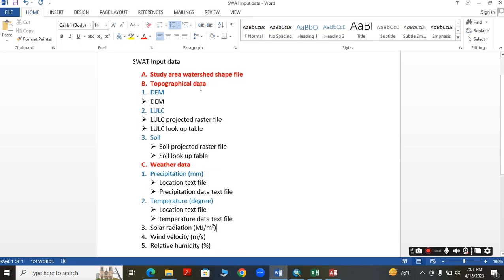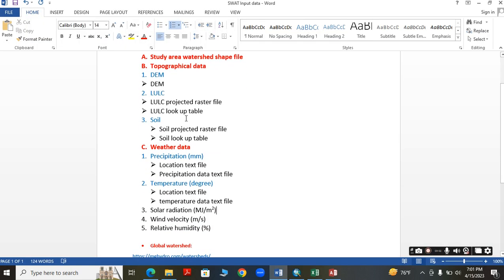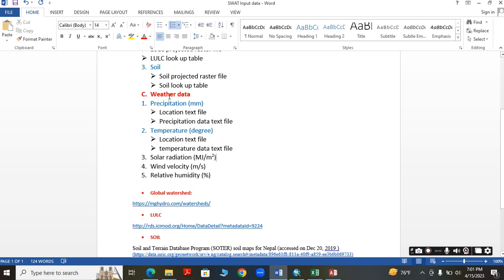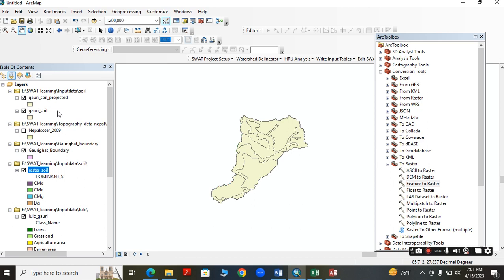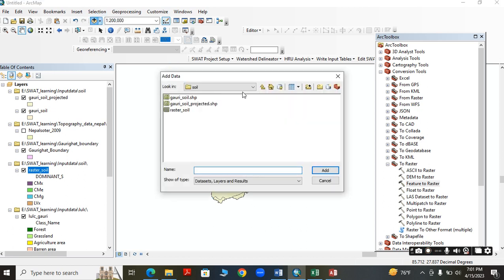Now for the weather data, we require precipitation and temperature. For this, we have to identify the meteorological stations. Add the meteorological station locations to the project.